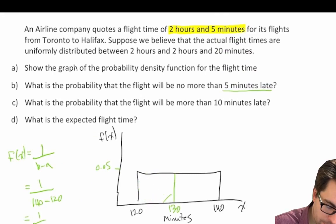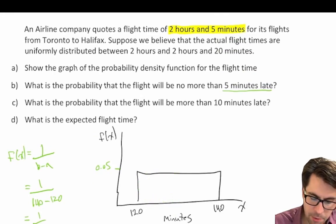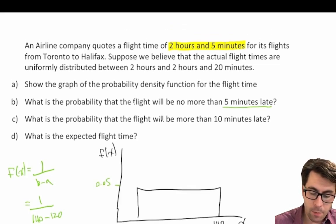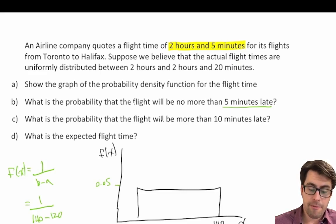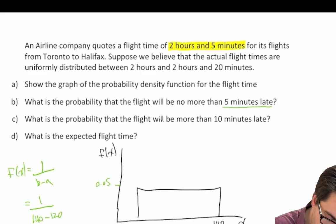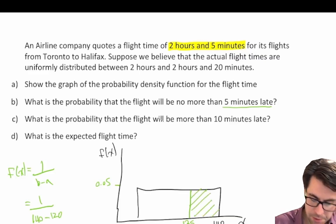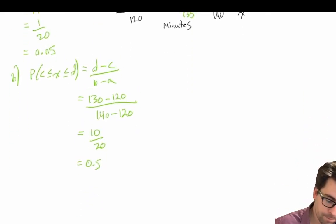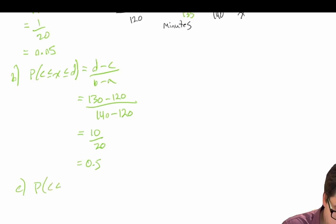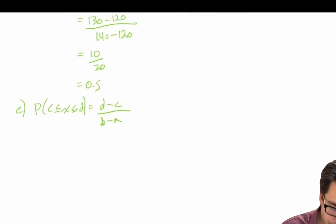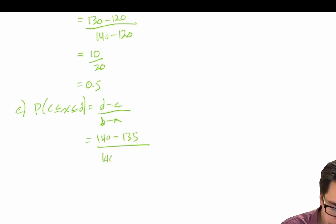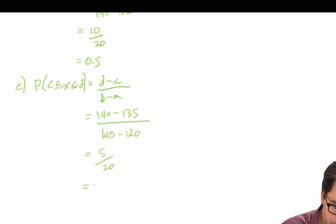For part C, what is the probability that the flight will be more than 10 minutes late? We're quoted a flight time of two hours and five minutes, or 125 minutes. So 10 minutes late would be 135 minutes. We're really interested in what is the probability that x falls between 135 and 140. The probability that c is less than or equal to x less than or equal to d is equal to d minus c divided by b minus a. So this is equal to 140 minus 135 divided by 140 minus 120, which is equal to 5 divided by 20, which is equal to 0.25.